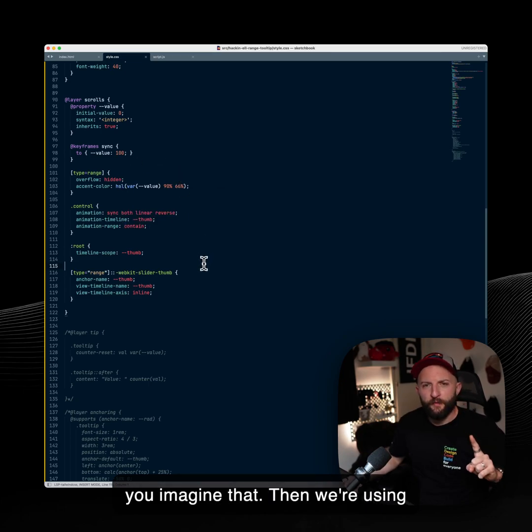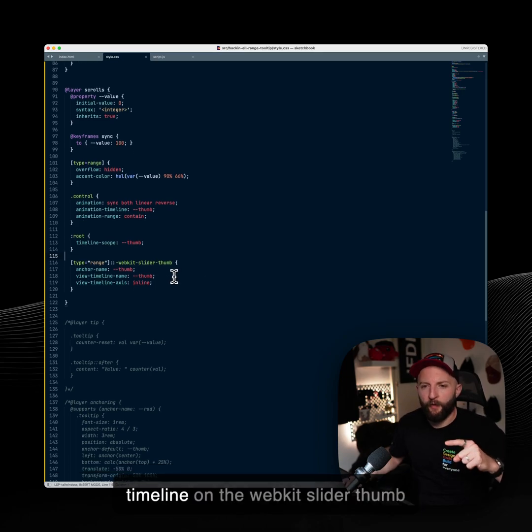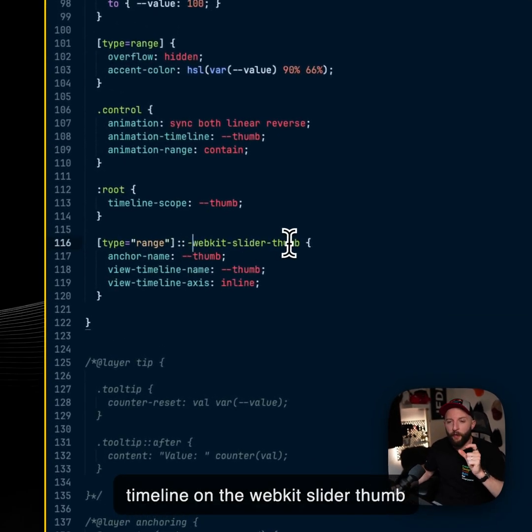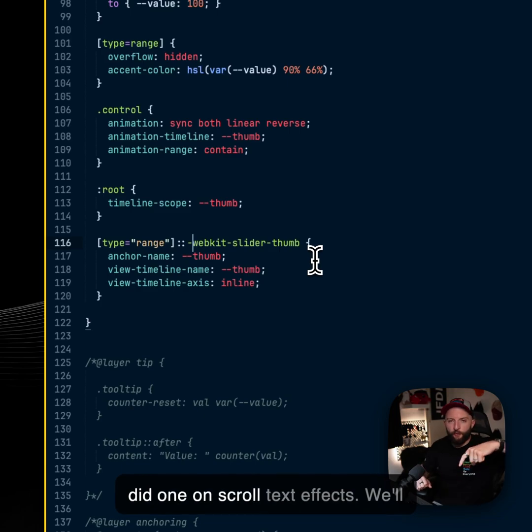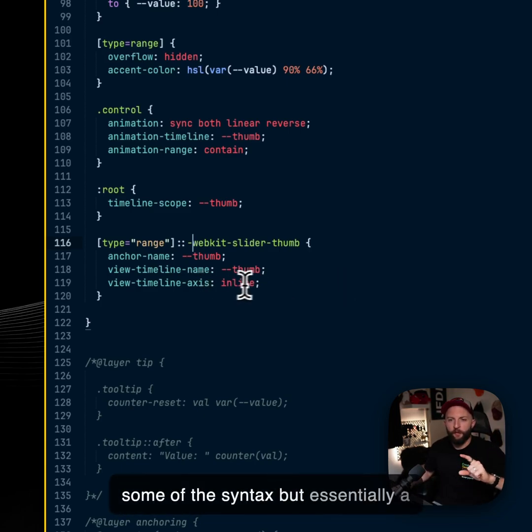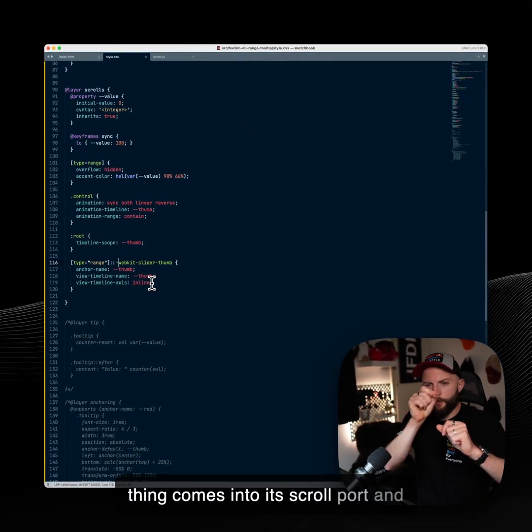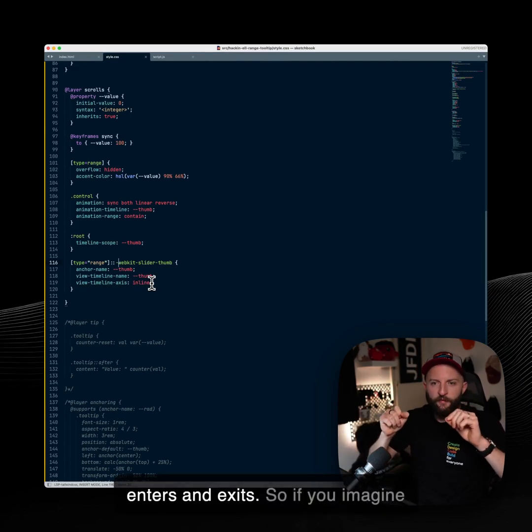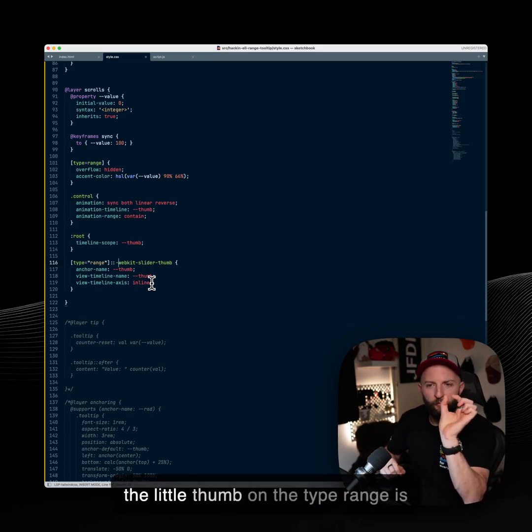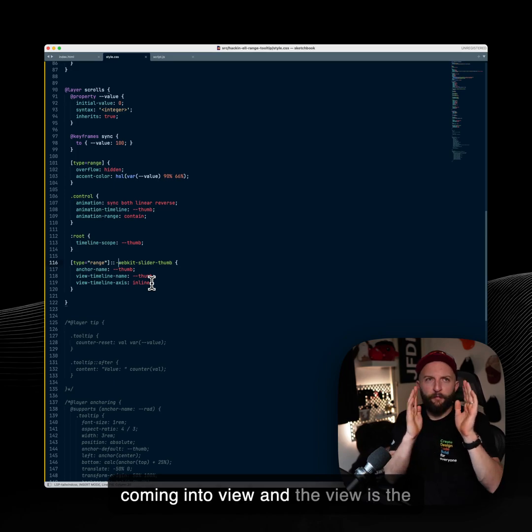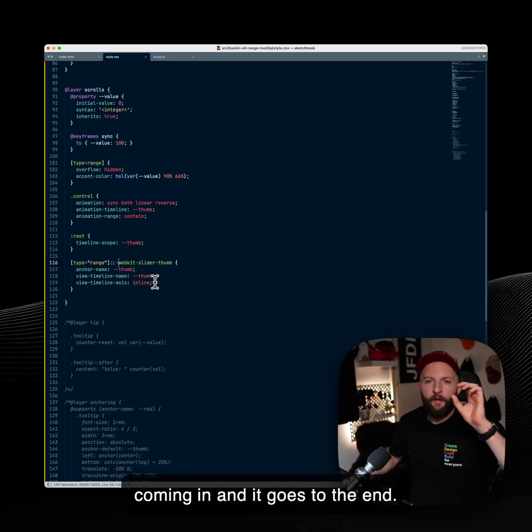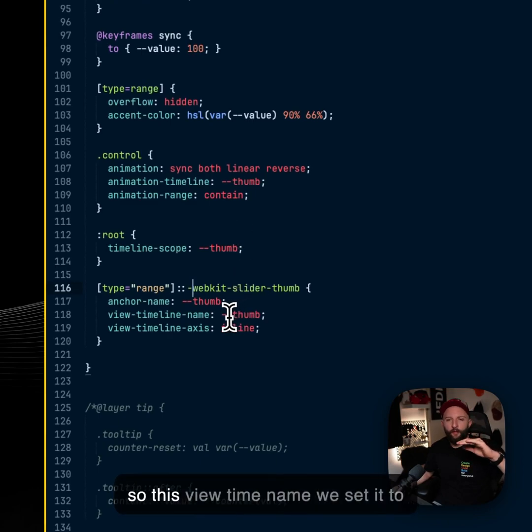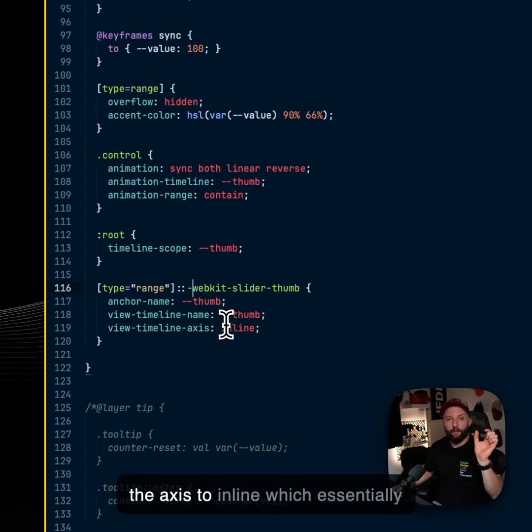And that sets like the scroll on the type range if you imagine that. Then we're using scroll driven animations and a view timeline on the WebKit slider thumb of the type range. If you've seen other videos I've done recently, we did one on scroll text effects. But essentially a view timeline is when the element or thing comes into its scroll port and is contained or enters and exits. So if you imagine the little thumb on the type range is coming into view and the view is the track for the type range. So it's coming in and it goes to the end. Then we take the animation of that. So this view timeline name, we set it to thumb on the thumb and then we set the axis to inline, which essentially means horizontal.